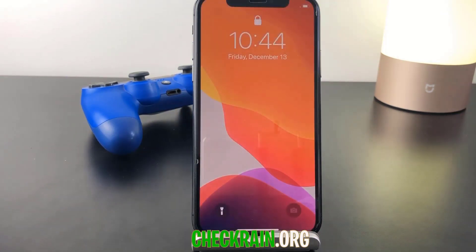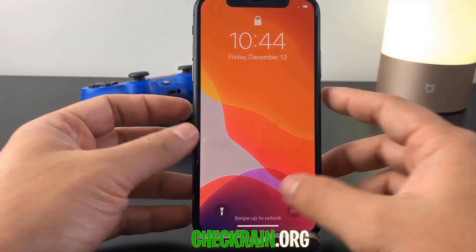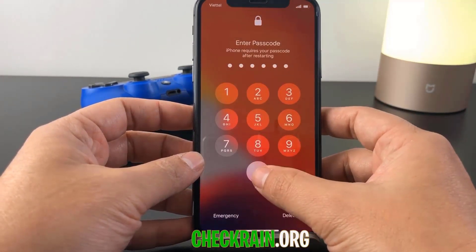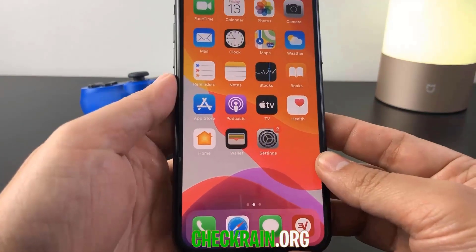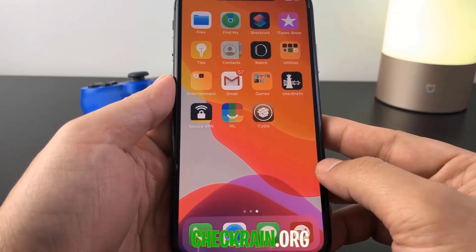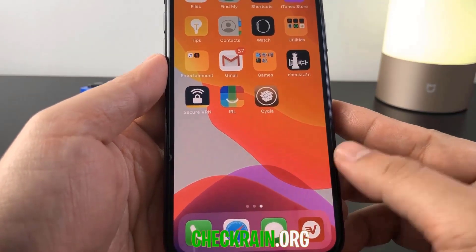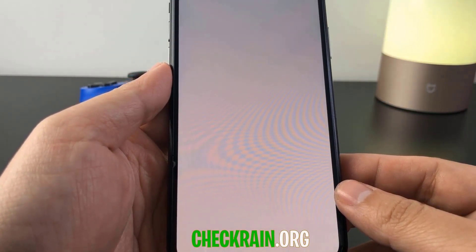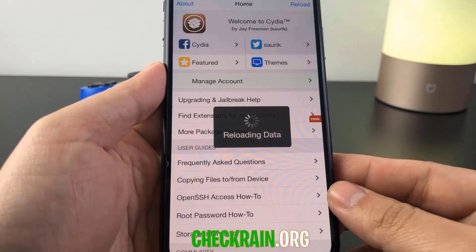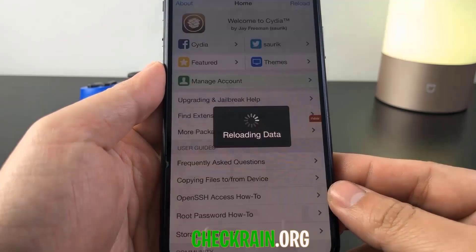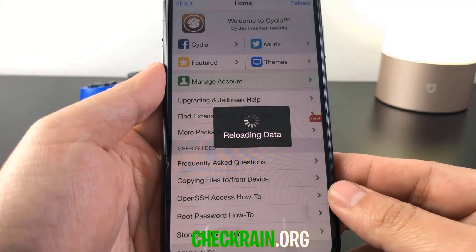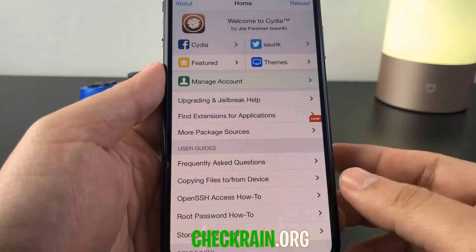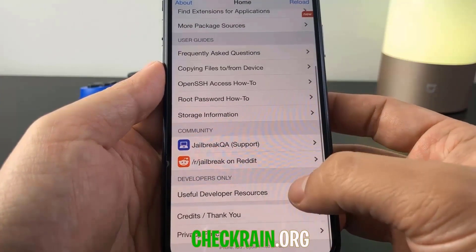Boot up your device and unlock it — you guys will see I now have Cydia on my device. Let's go ahead and swipe to the right and you guys can see Cydia has successfully been installed onto my device. This is all thanks to checkrain.org, which allows you to jailbreak your device even if you have the latest iOS version 13.3. Anyway, I hope you guys enjoyed this tutorial — thank you for watching and enjoy your jailbroken device.